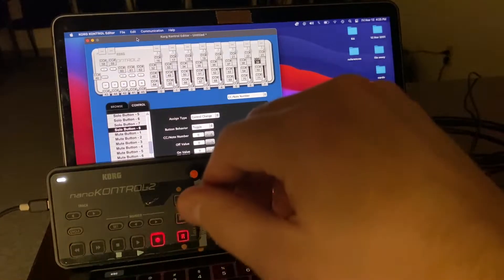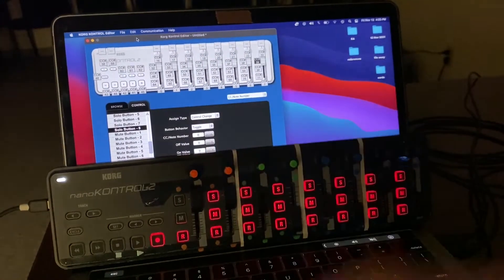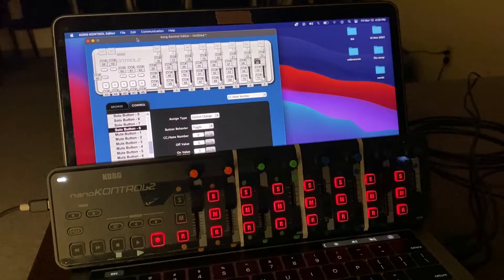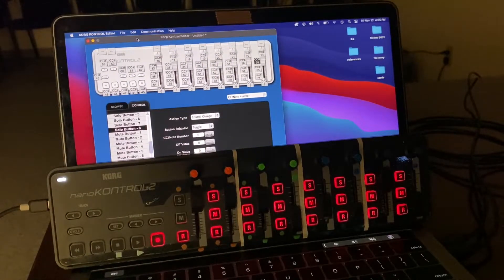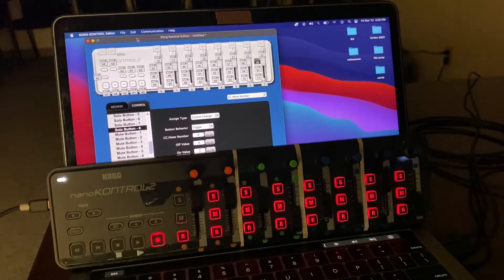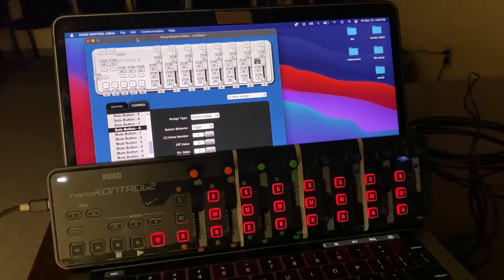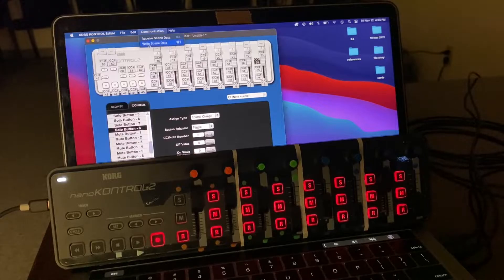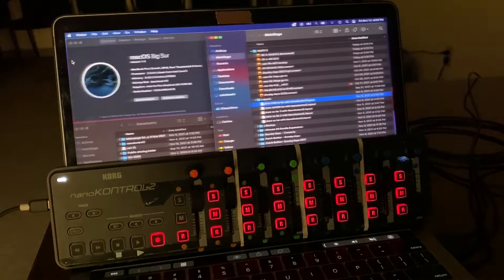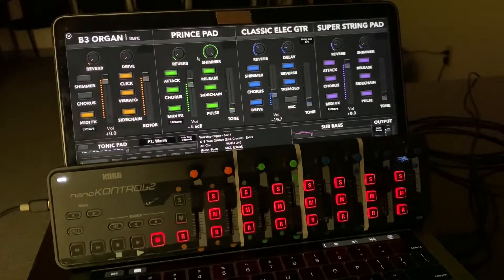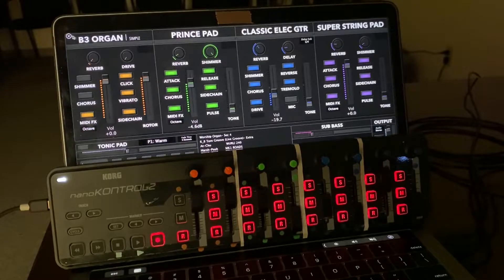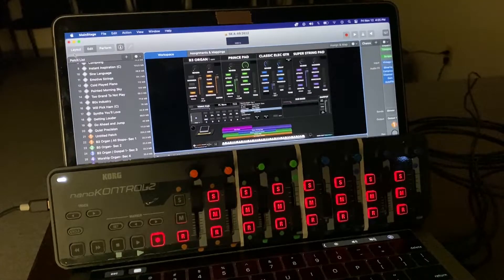After you do that, the second thing is to come to your editor. You'll do the same steps as David and his team at SundayKeys have outlined. Go to communication, write seed data, and then go back to SundayKeys. I'll go to layout so we know where we're going.